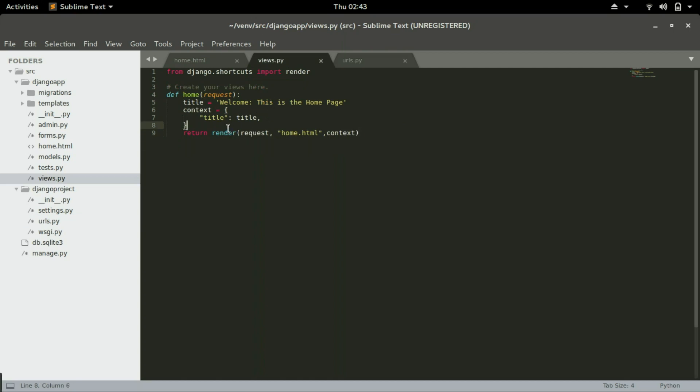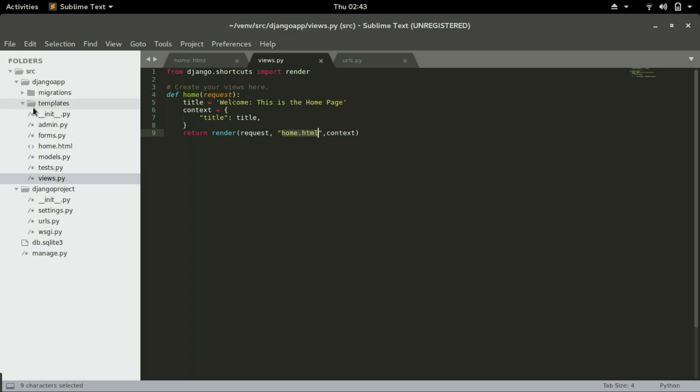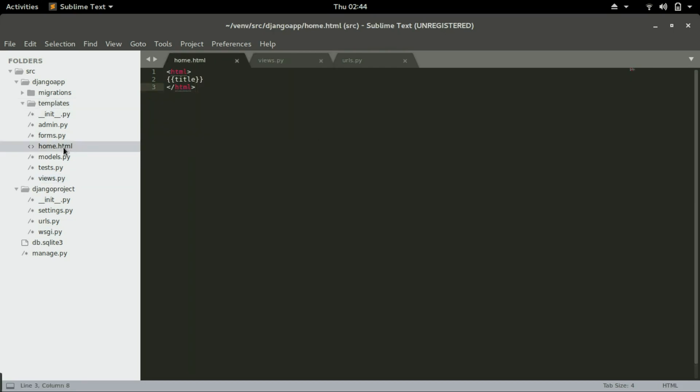And in views.py we define this function called home. Inside home is returning the request, the home.html and the context. So this home.html is the page that we created inside the templates folder.